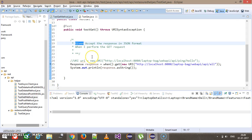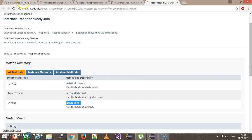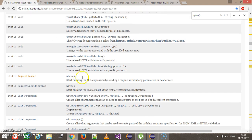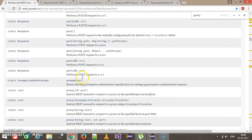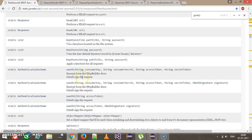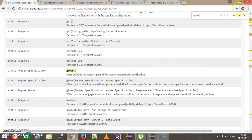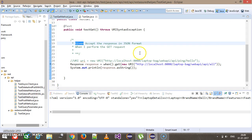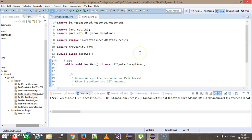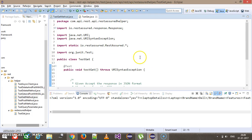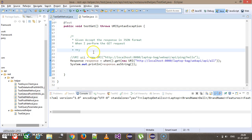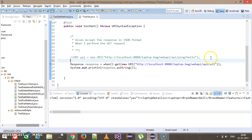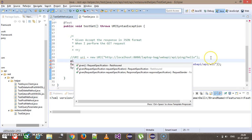Since it is a precondition, I am using the given keyword. For the given keyword there is a method called given. As we have already done the static import, I can directly type given.